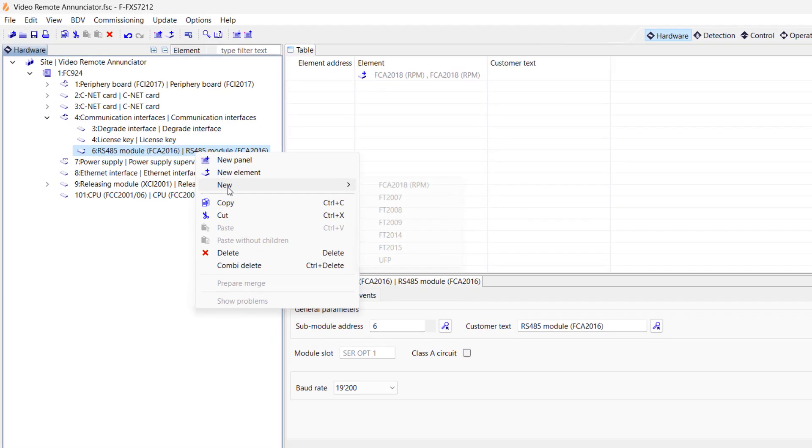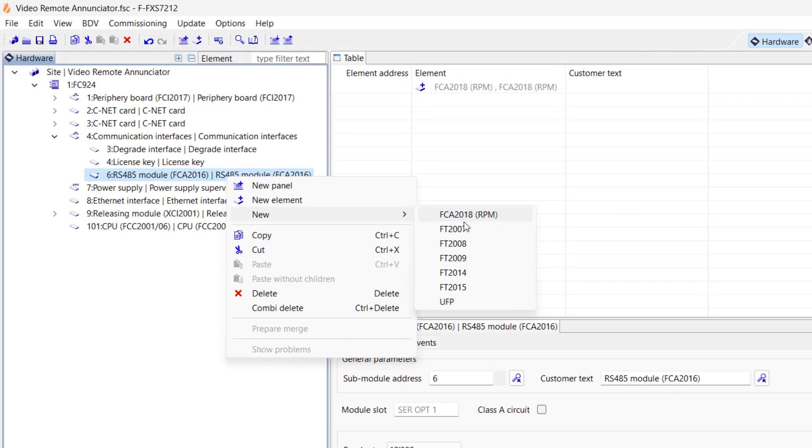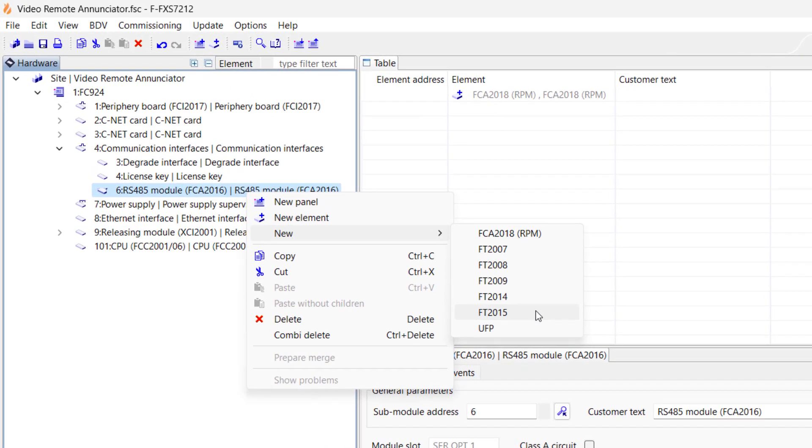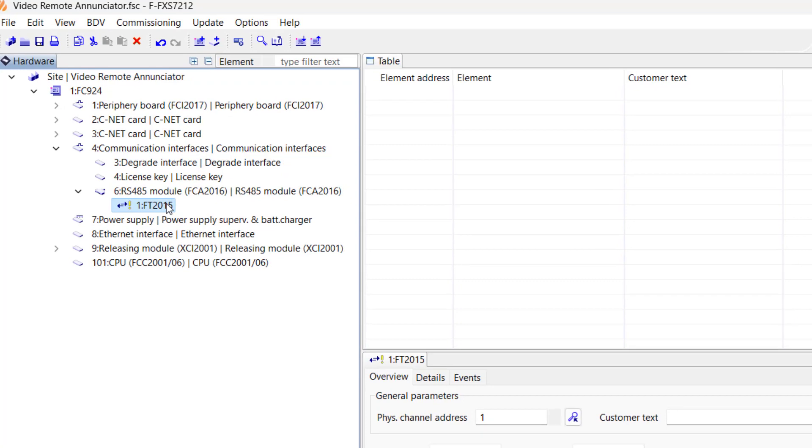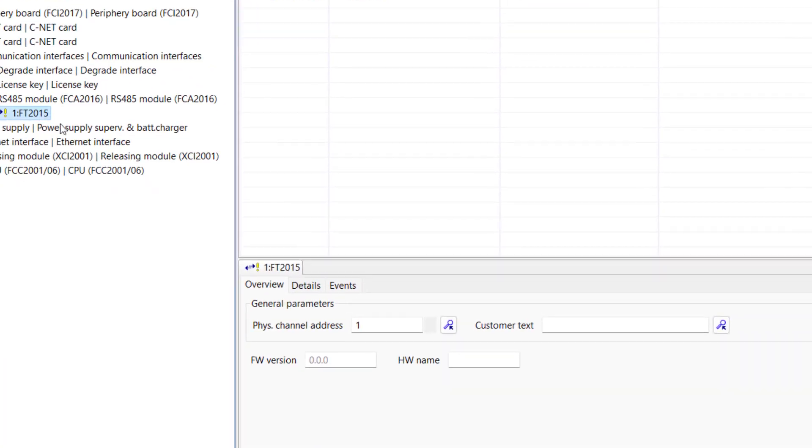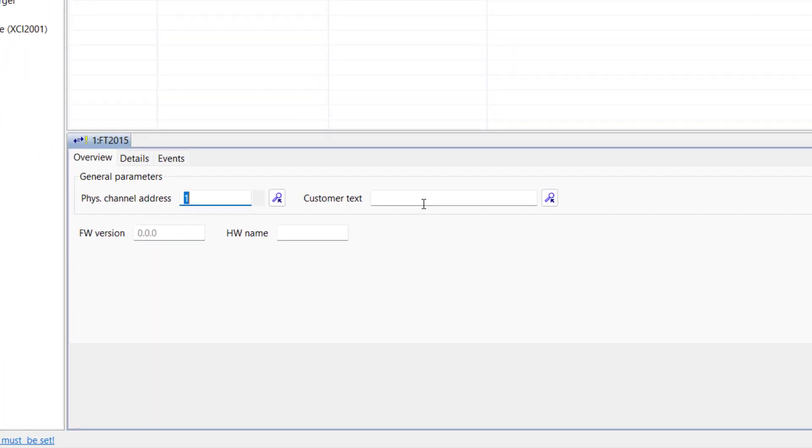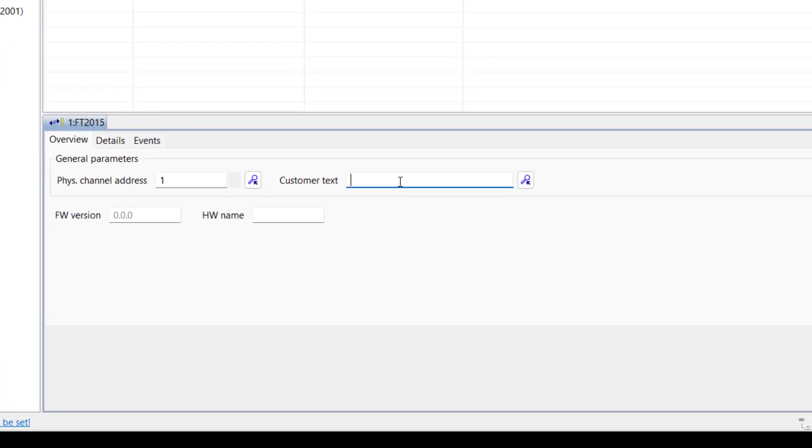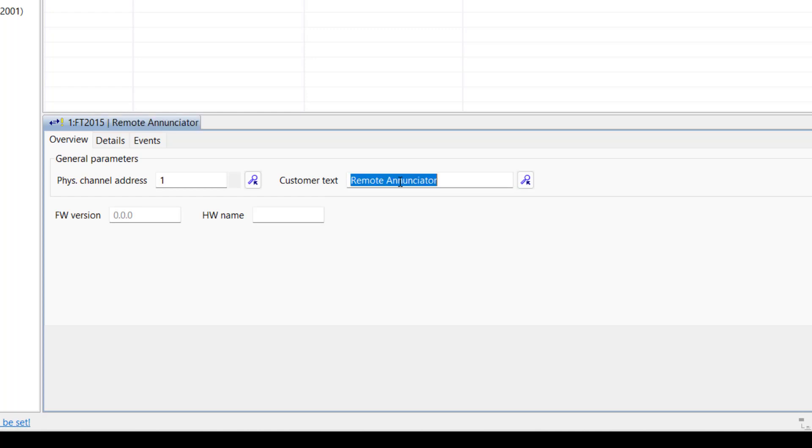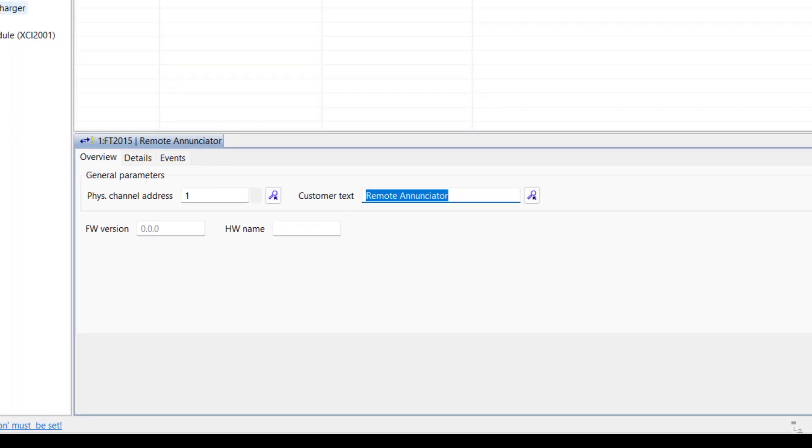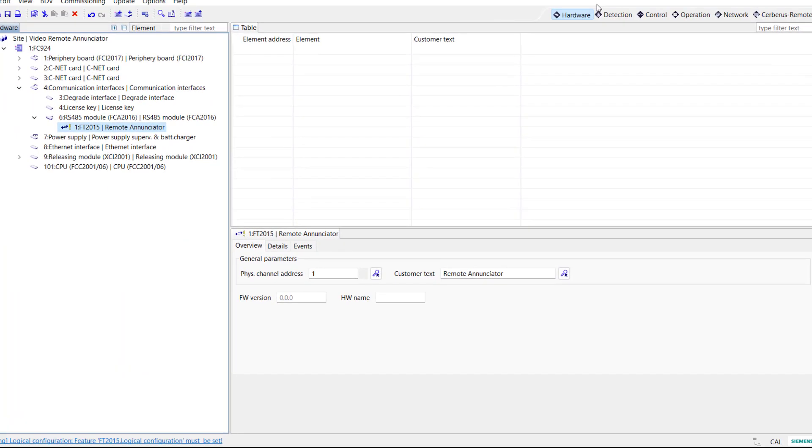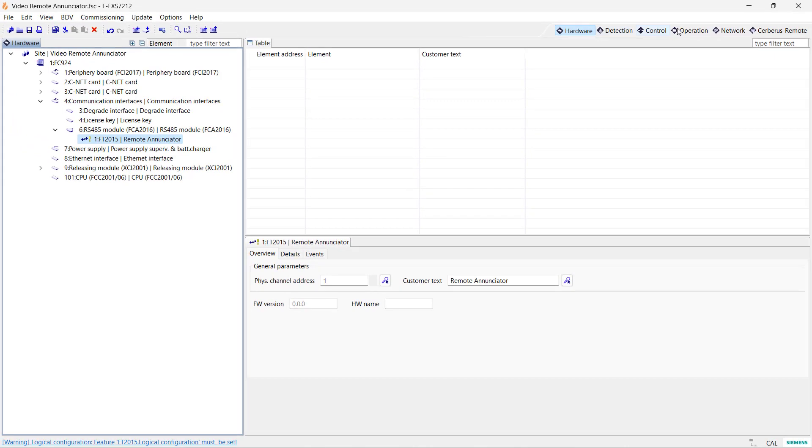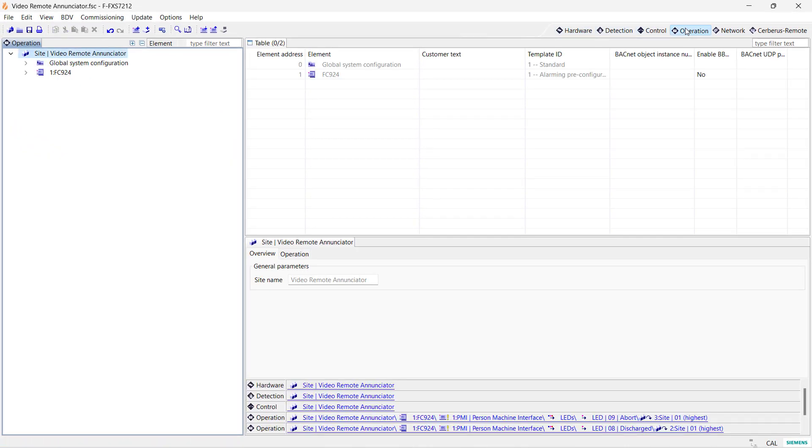Next, right-click the RS-485 module and add a FT 2015. Remember that this is the remote enunciator with control, which is the one I am using. Now, let's add a customer text to identify the FT 2015. It is good practice to label everything in your configuration. And also remember that you can have up to 16 remote enunciators per panel. We are all set for now in the hardware tree.